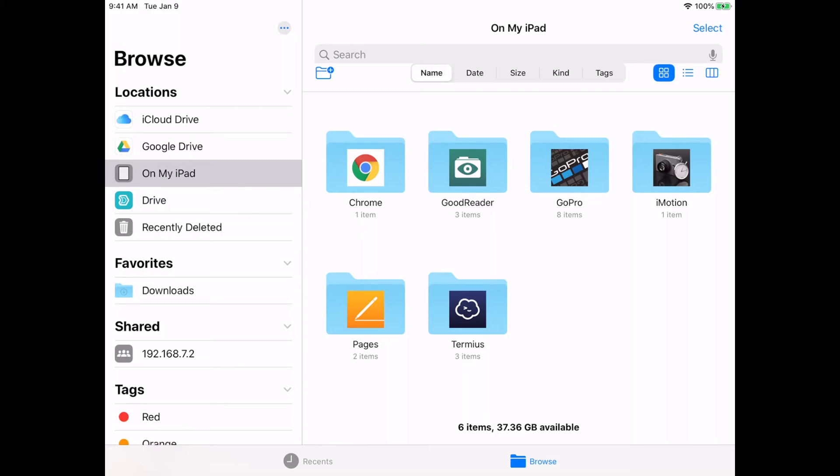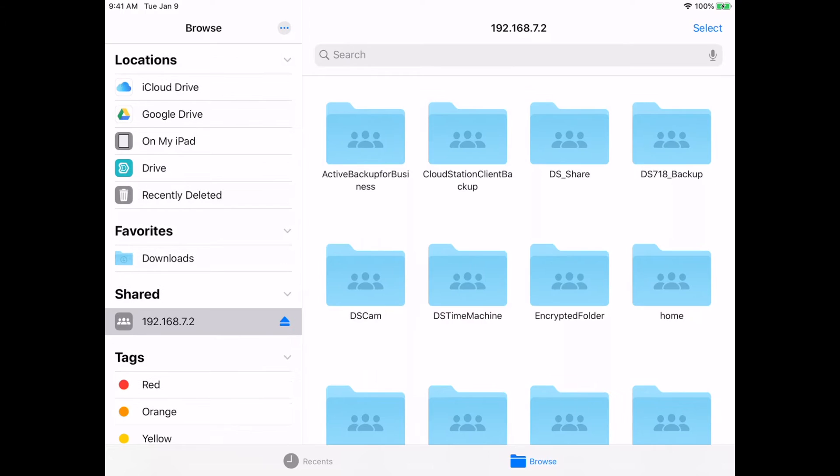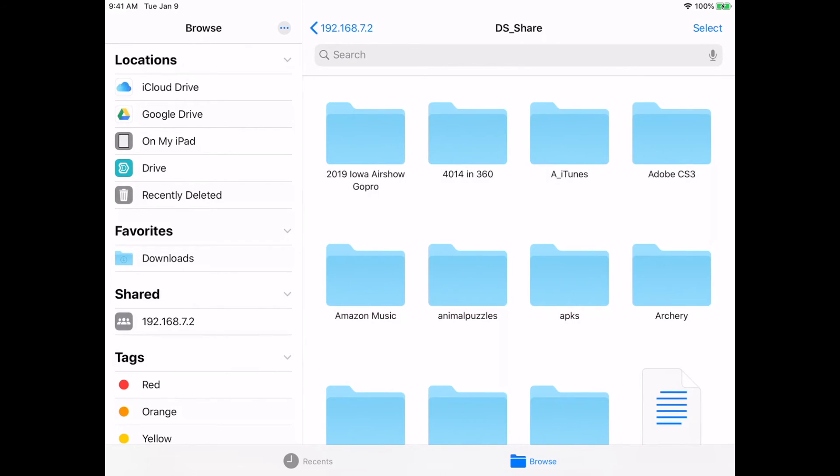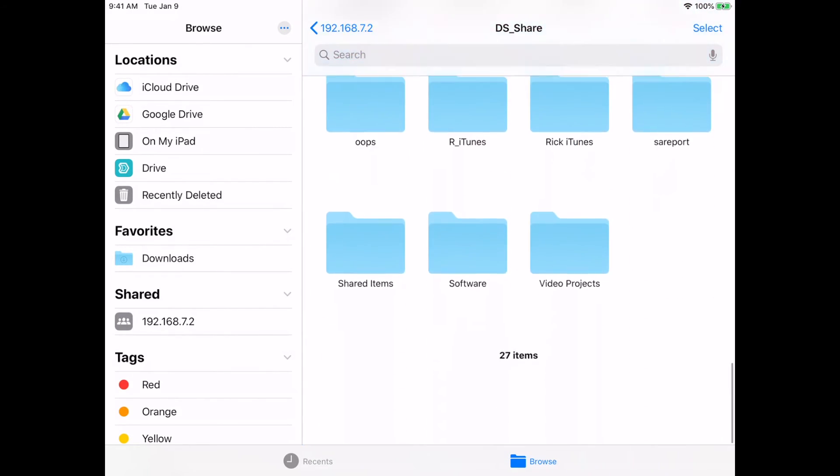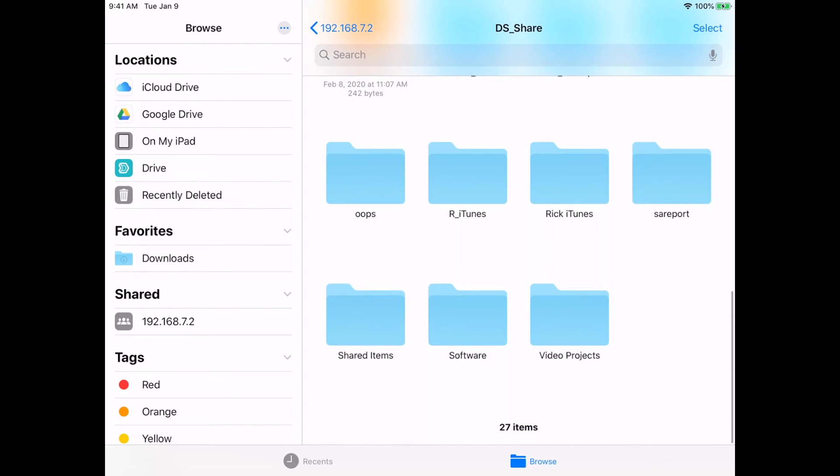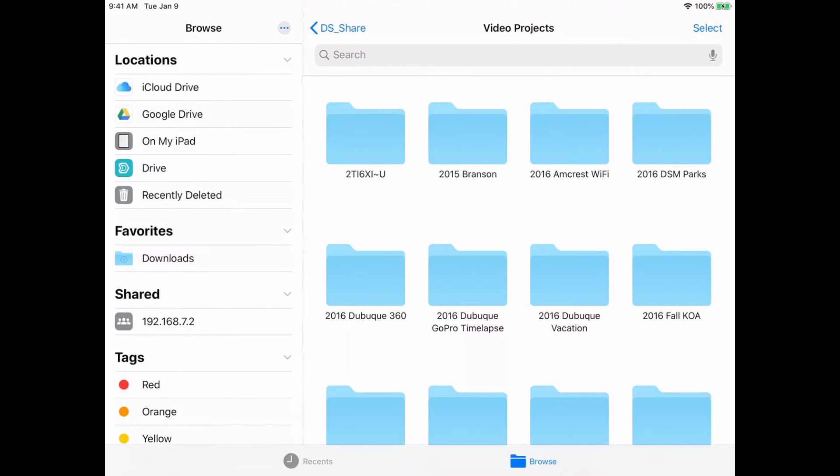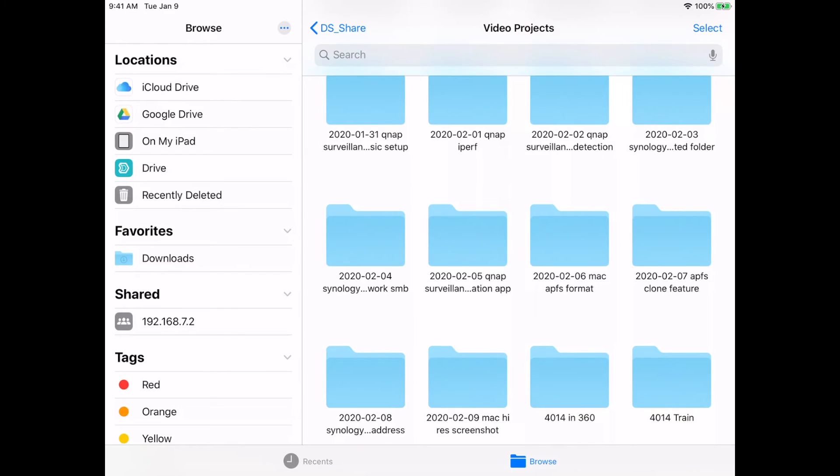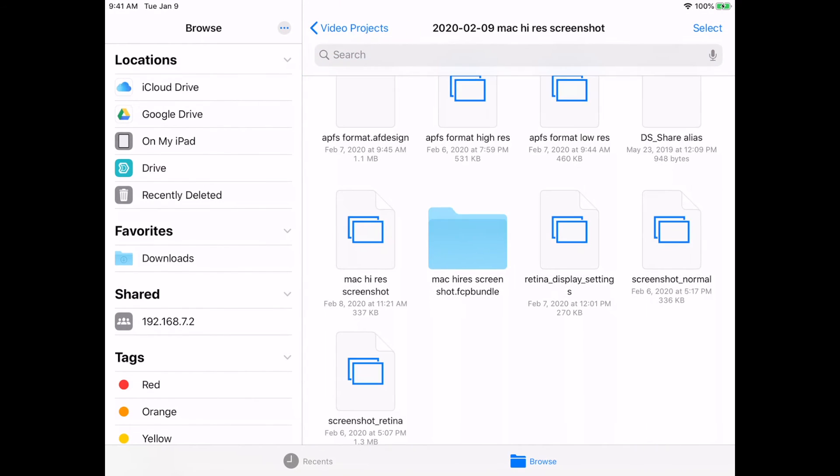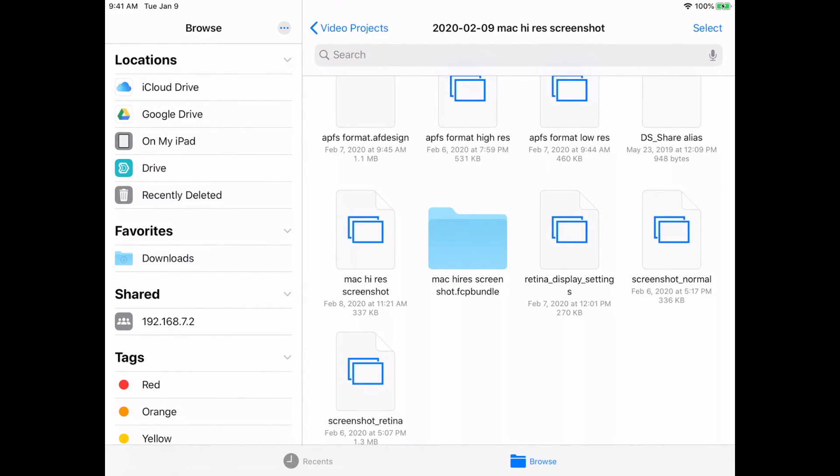You can see down here on the left my shared file - it says 192.168.7.2. I can tap that and go back to the file server. I'll go into my Drive here and click on Video Projects. This folder has a lot of files. I'll open a folder for my last video, and here I can open up a picture.